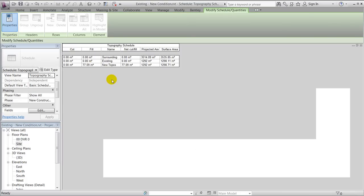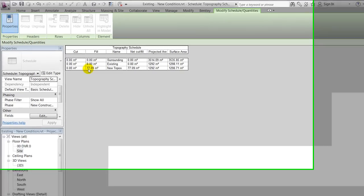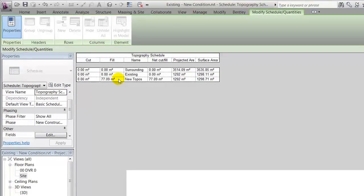Then I'll notice that for this specific project, I'll have to fill in 77 cubic meters in order to level out my platform.